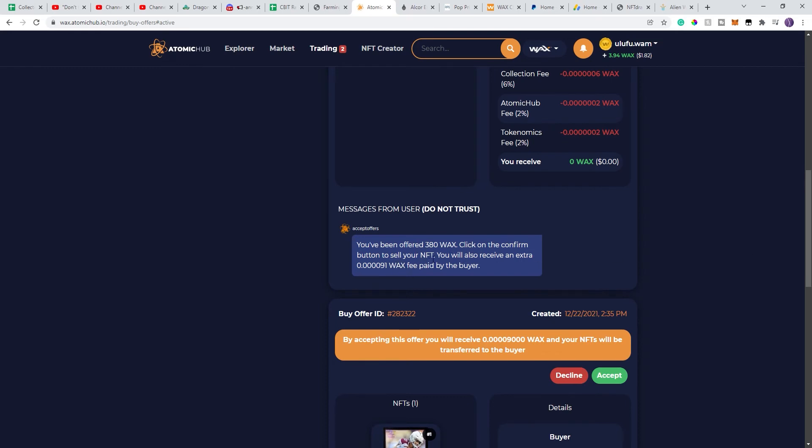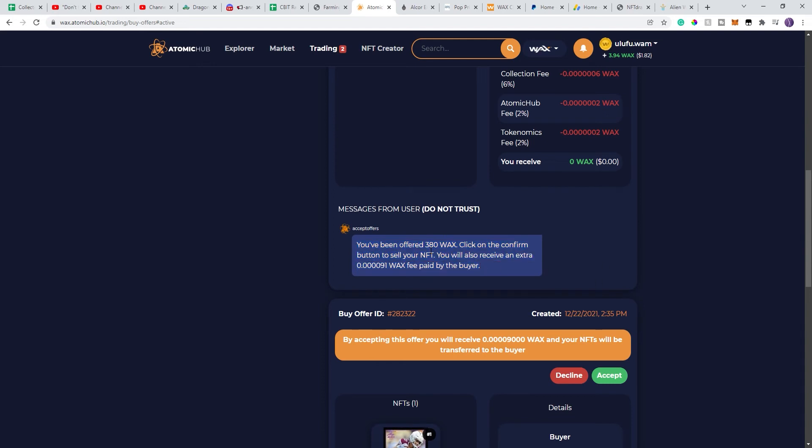you'll sell the NFT, and then you'll receive an extra, essentially that number above from the buyer, which is completely incorrect. This is something that they type in there to try and confuse you, make you think that you are getting what you want, the 380.